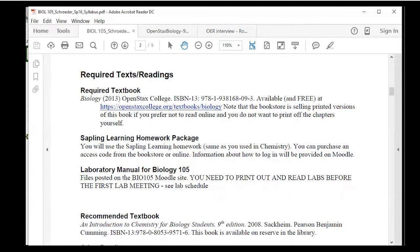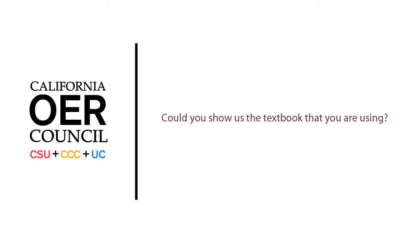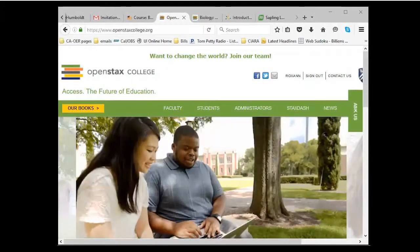In addition, because it's so much less expensive, I have added the Sapling homework package, which is about $40. That's one of a number of different options that come with the OpenStax College books. They have partnered with lots of groups, so you have lots of options. You don't have to use Sapling, you don't have to use anything, you can use a number of other things that I'll show you when we look at the book online.